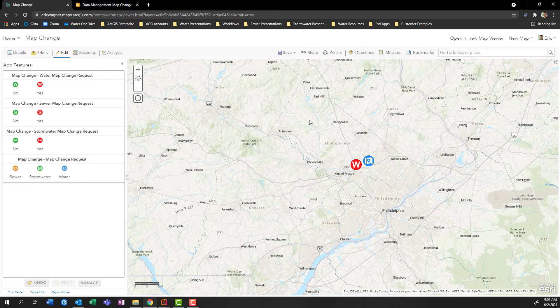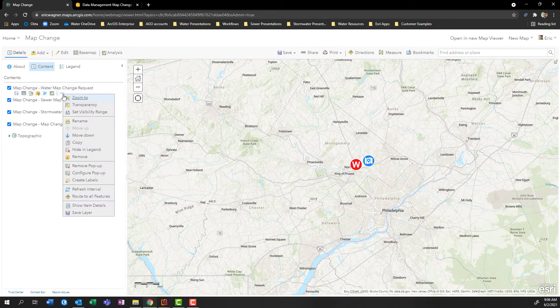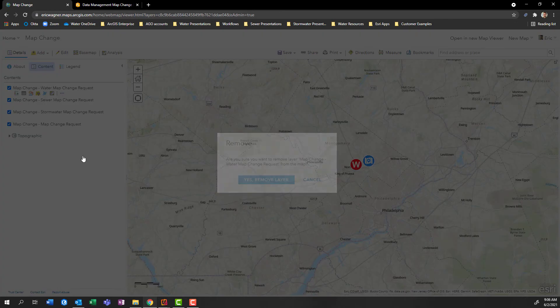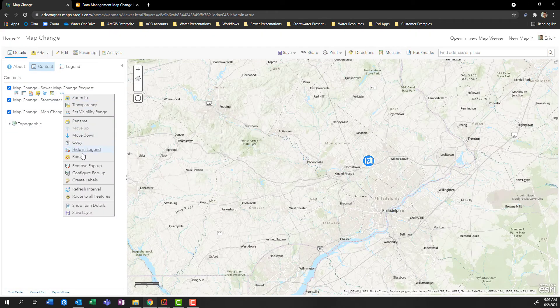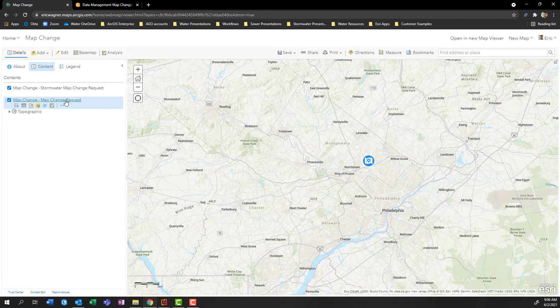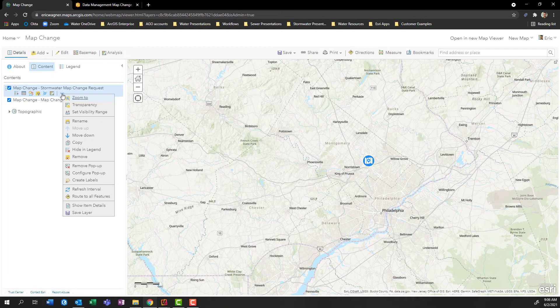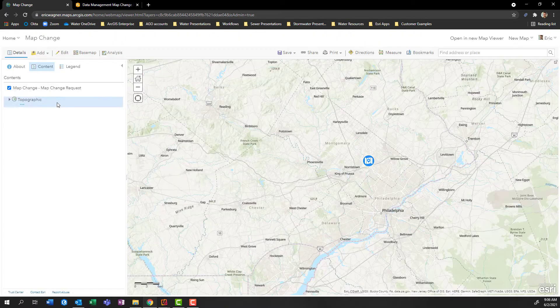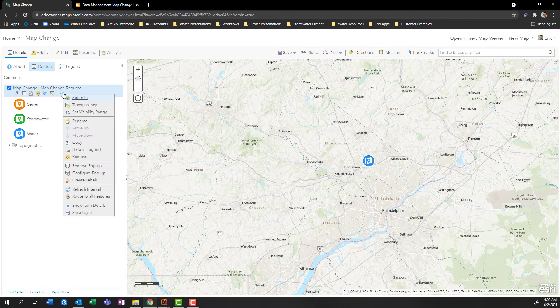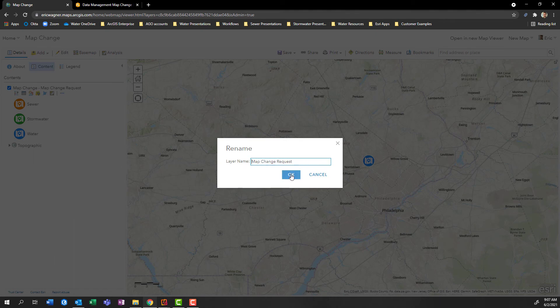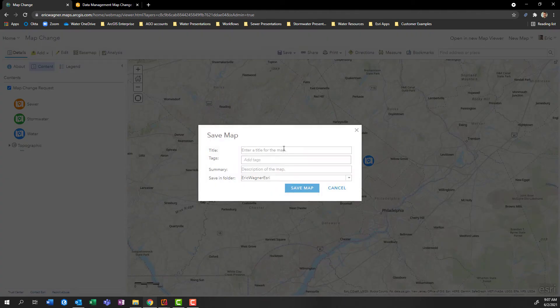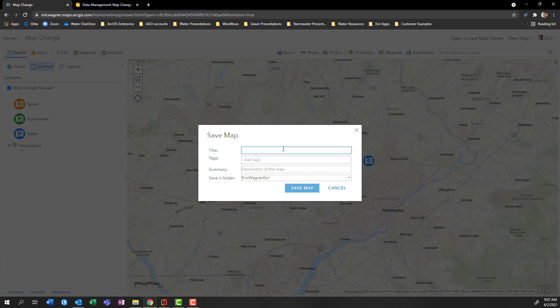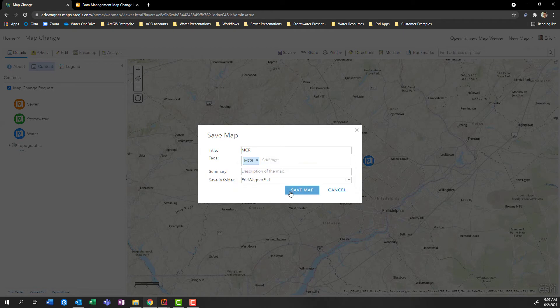Since this web map might be used by folks out in the field, it might be advantageous to go into some of these layers that maybe aren't necessary and remove them. So maybe I want this to be a little bit simpler. So I'm going to remove the specific map change requests and just leave the more generic map change request at the bottom, maybe quickly rename this. And then I can save this. We'll just call this MCR for map change requests, give it a tag, choose which folder I want to save it into, and click Save Map.